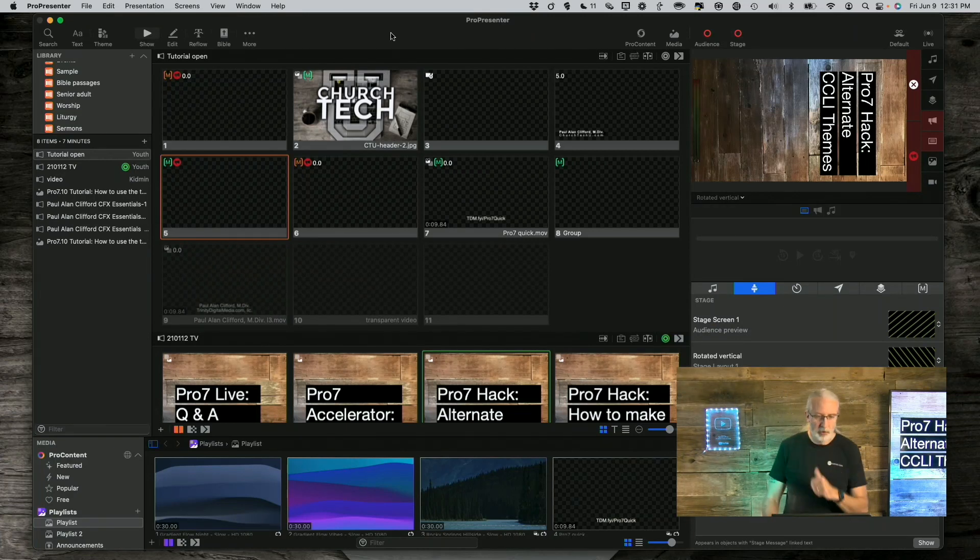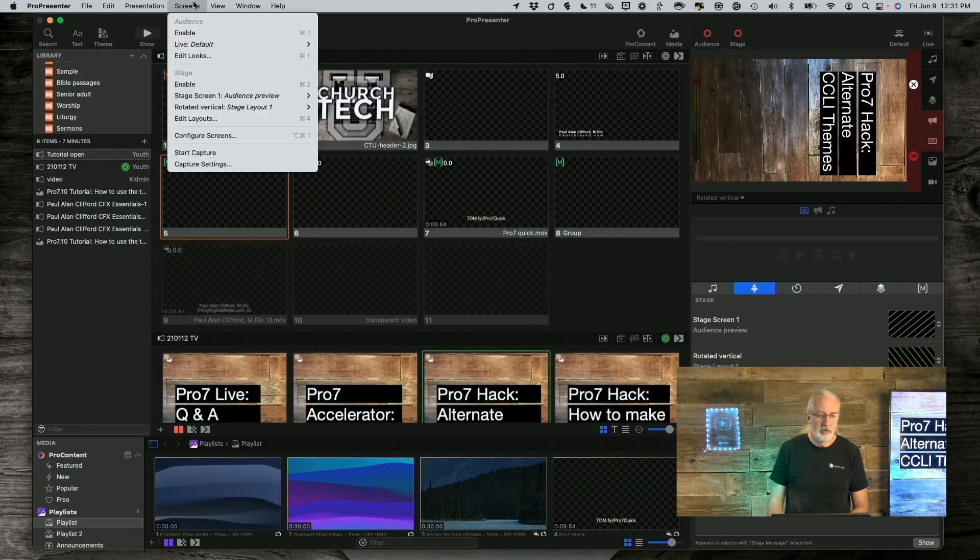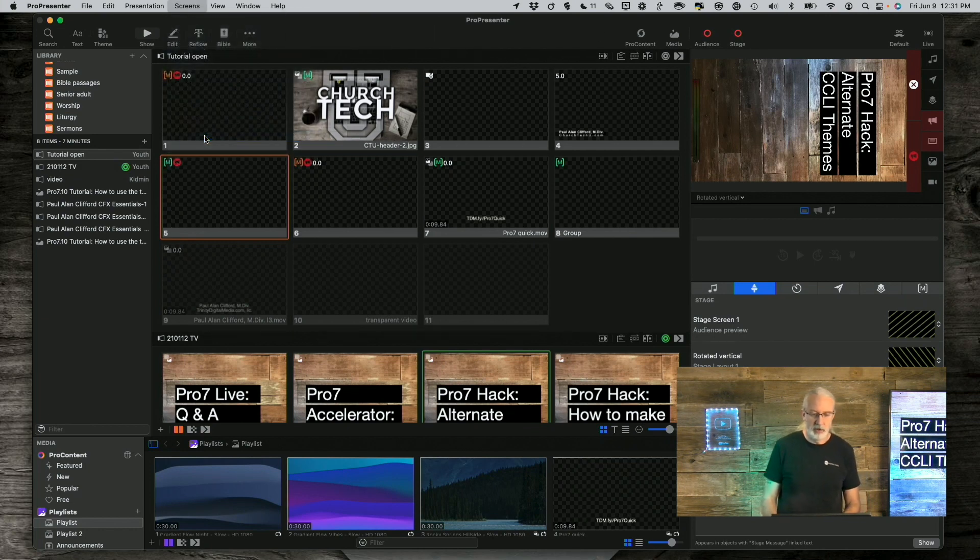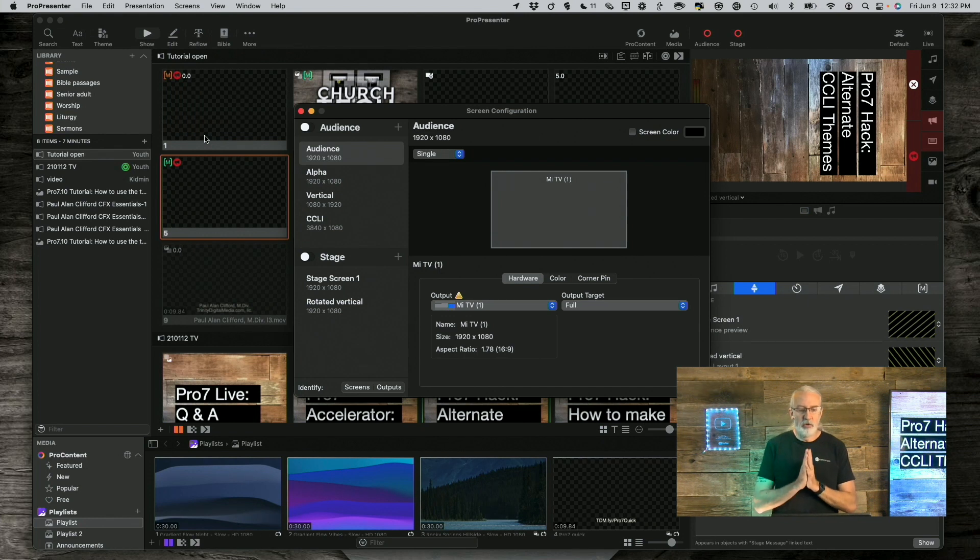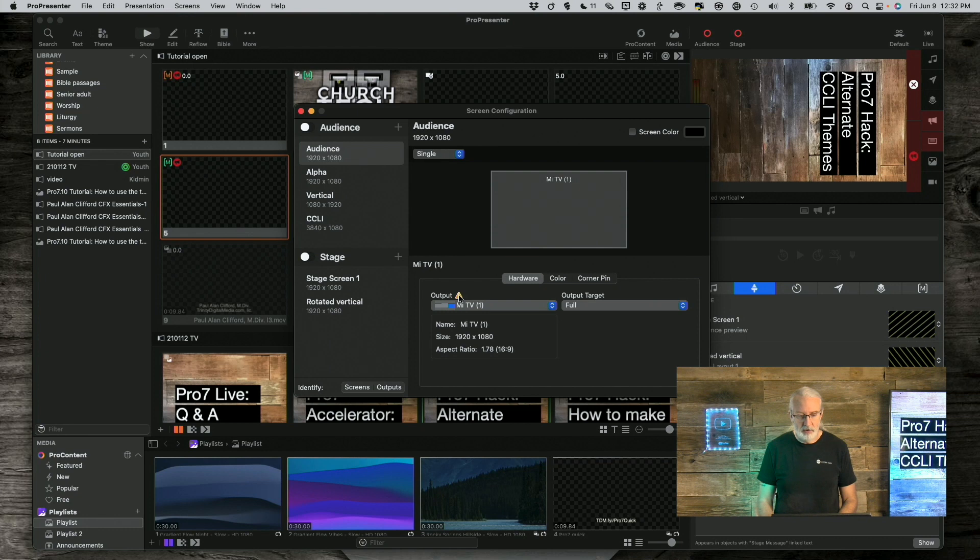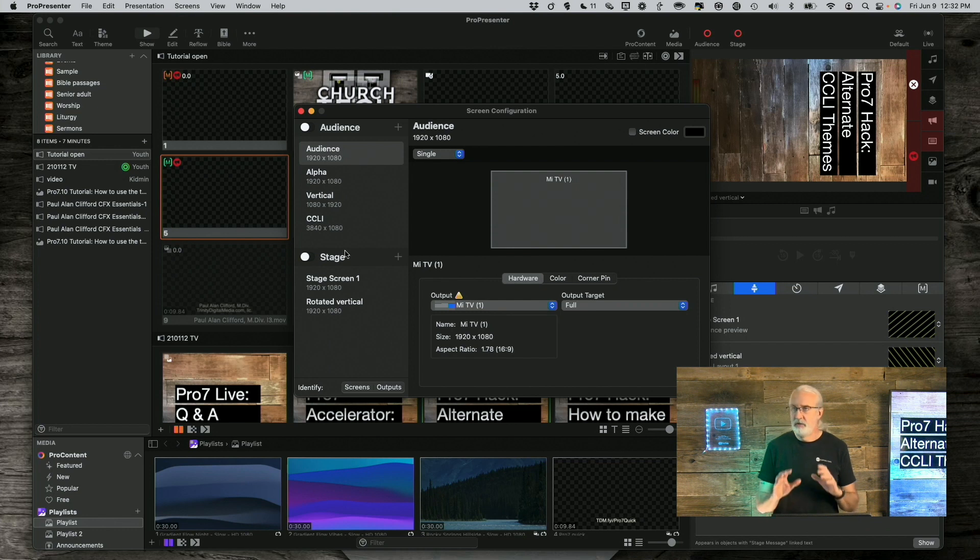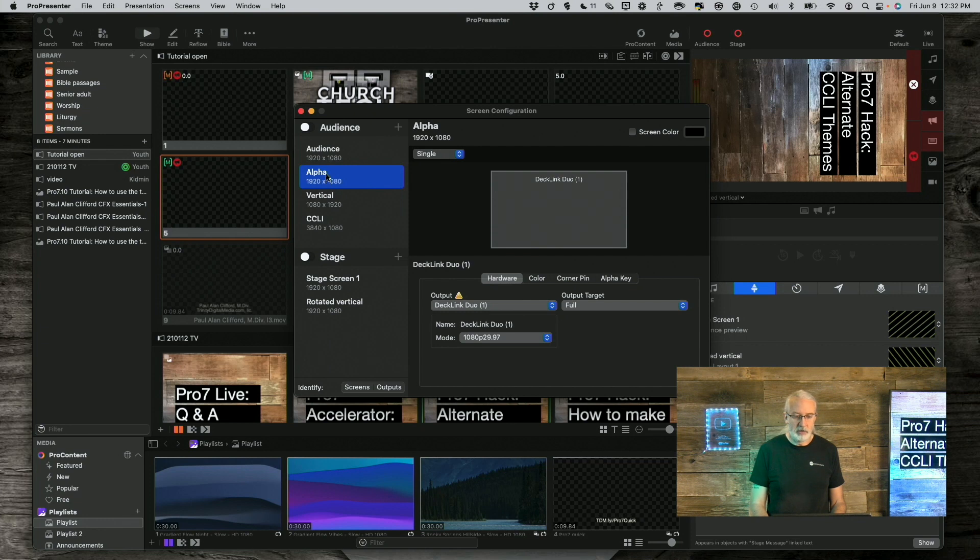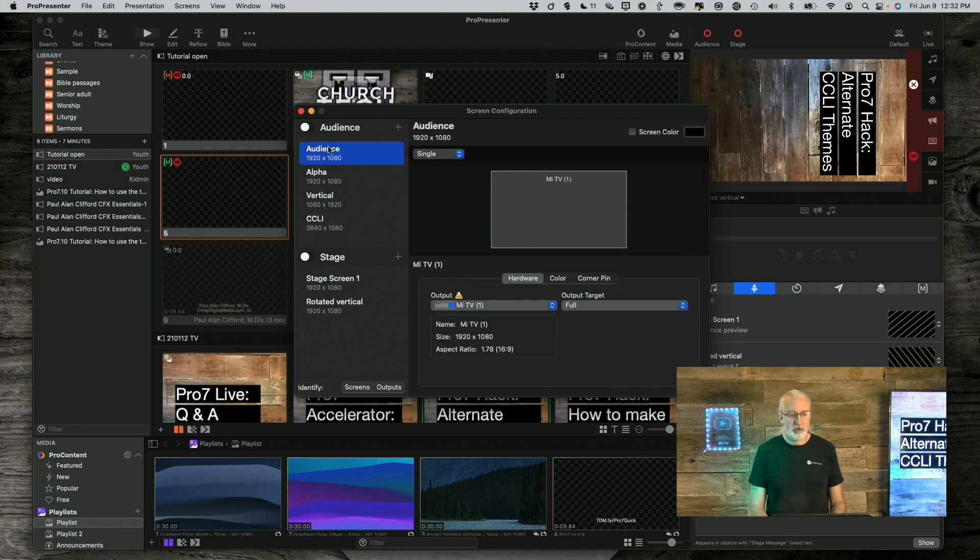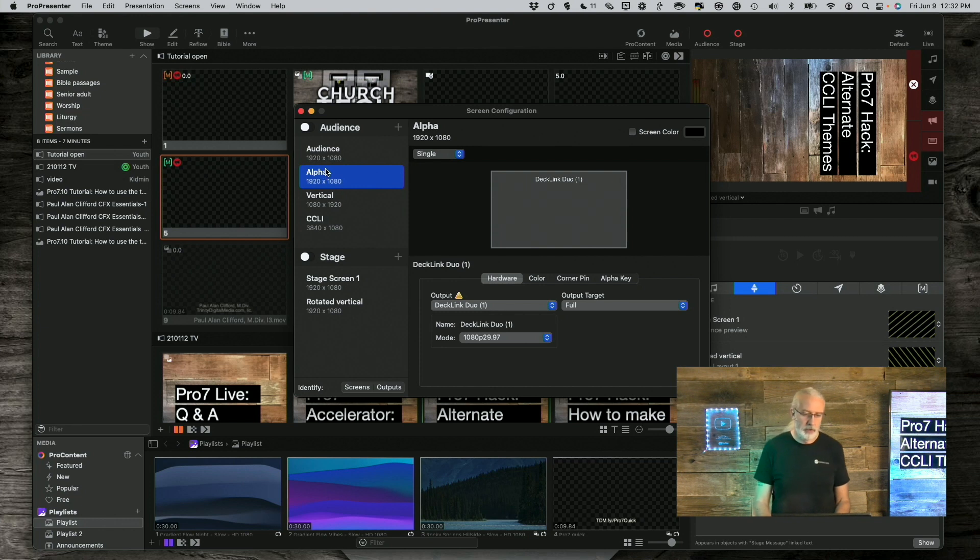So here we are in Pro 7, as usual. First thing we're going to do is we're going to go into Screens and then Configure Screens. And in order to accomplish this, well, you can already see, you may not know that you can already see it, but you can. And down here, right here, where it says Output, see that, it says this particular output conflicts with the CCLI output. So what did I do there? Well, so these two screens are my regular screens. So we're going to pretend that this one is my one for the congregation and this one is the one for my live stream.